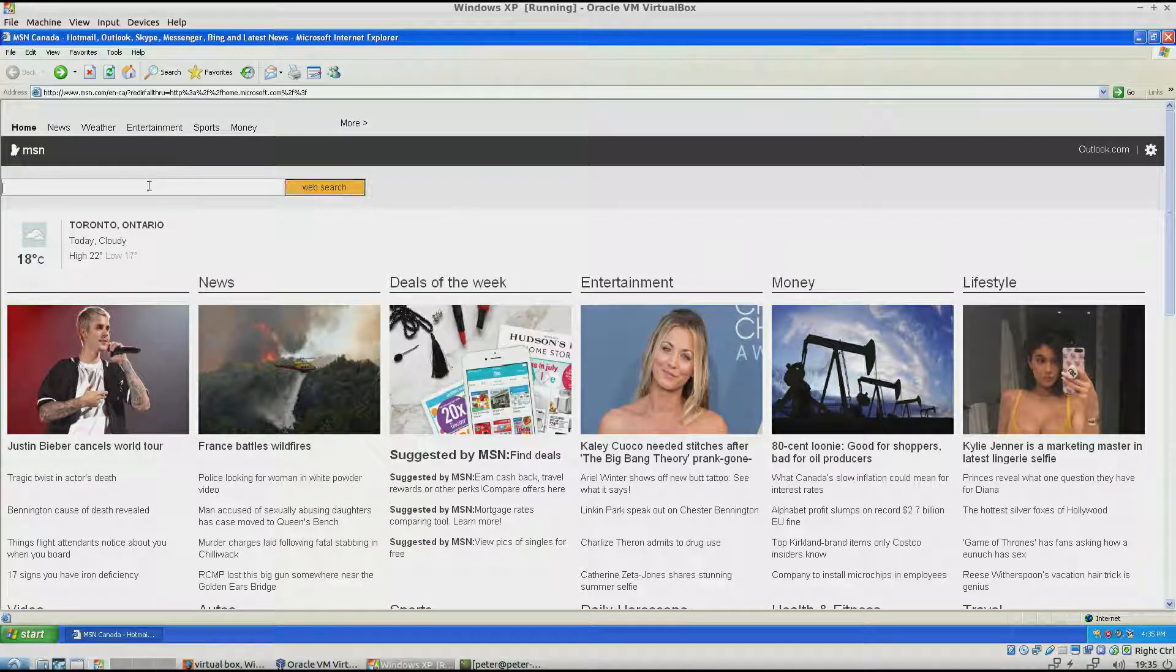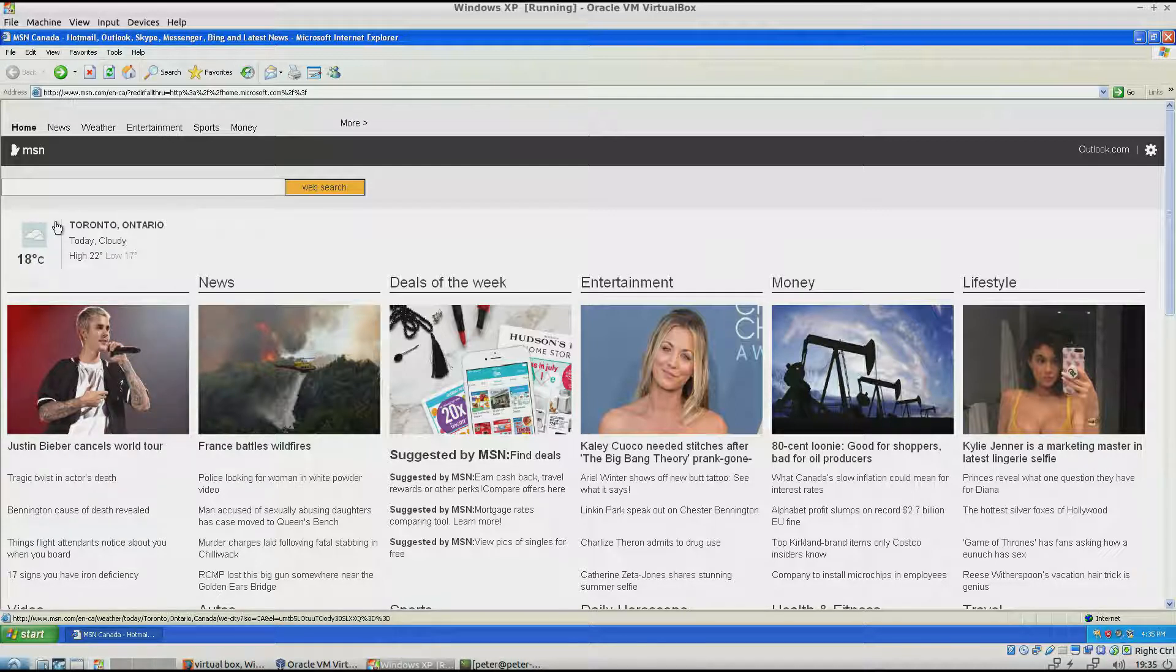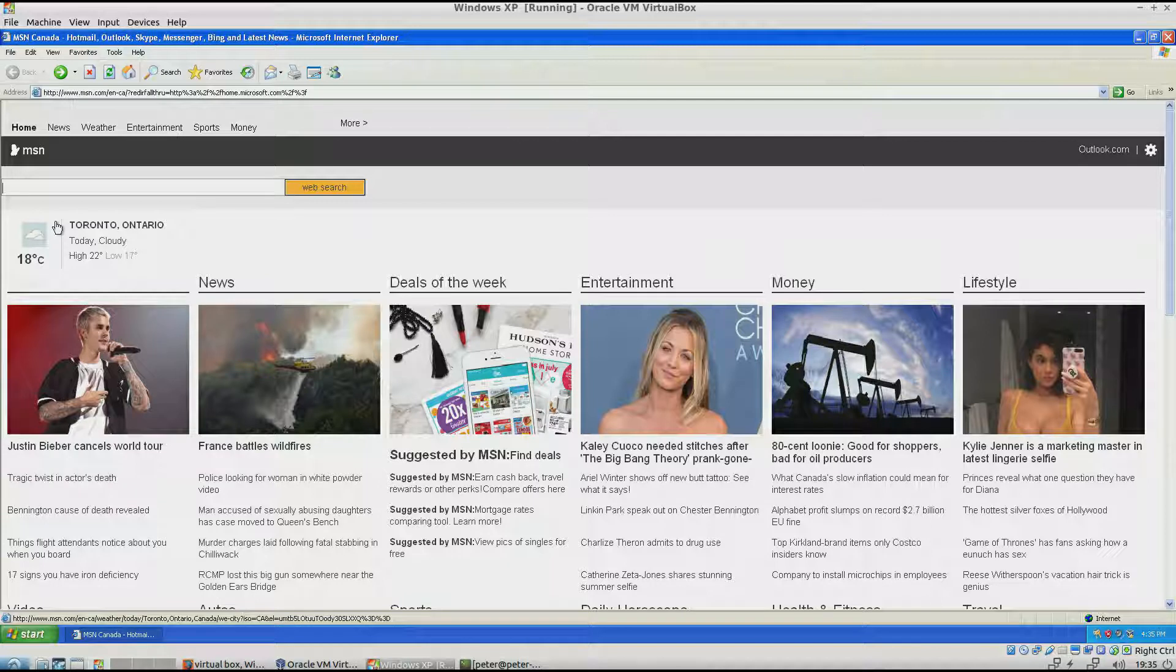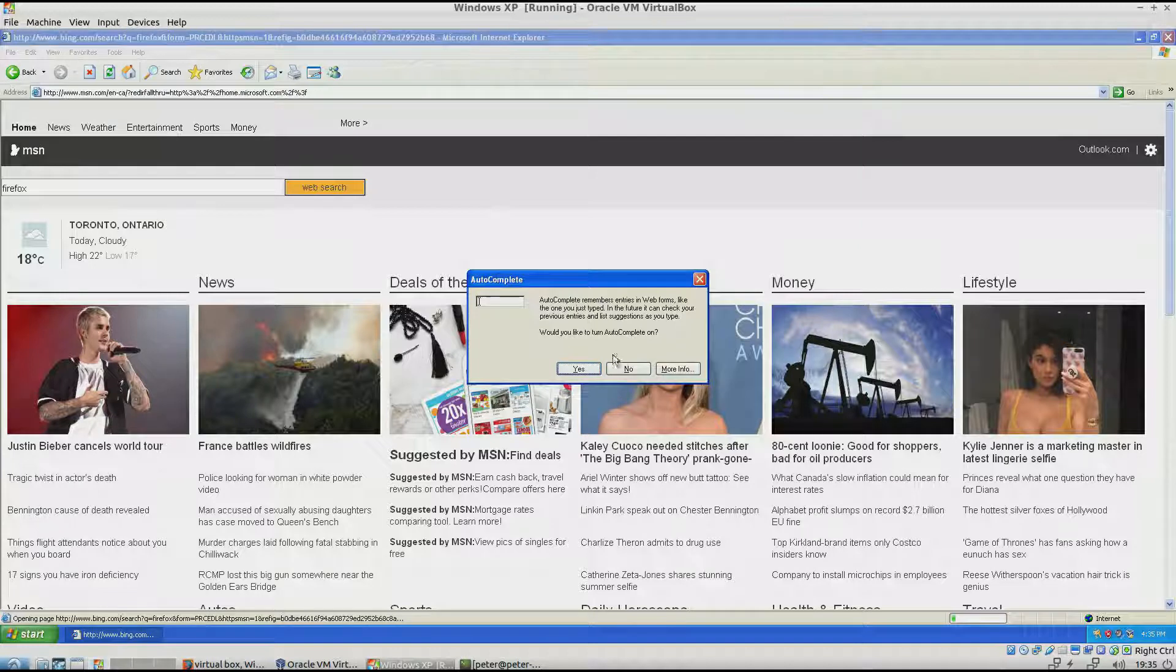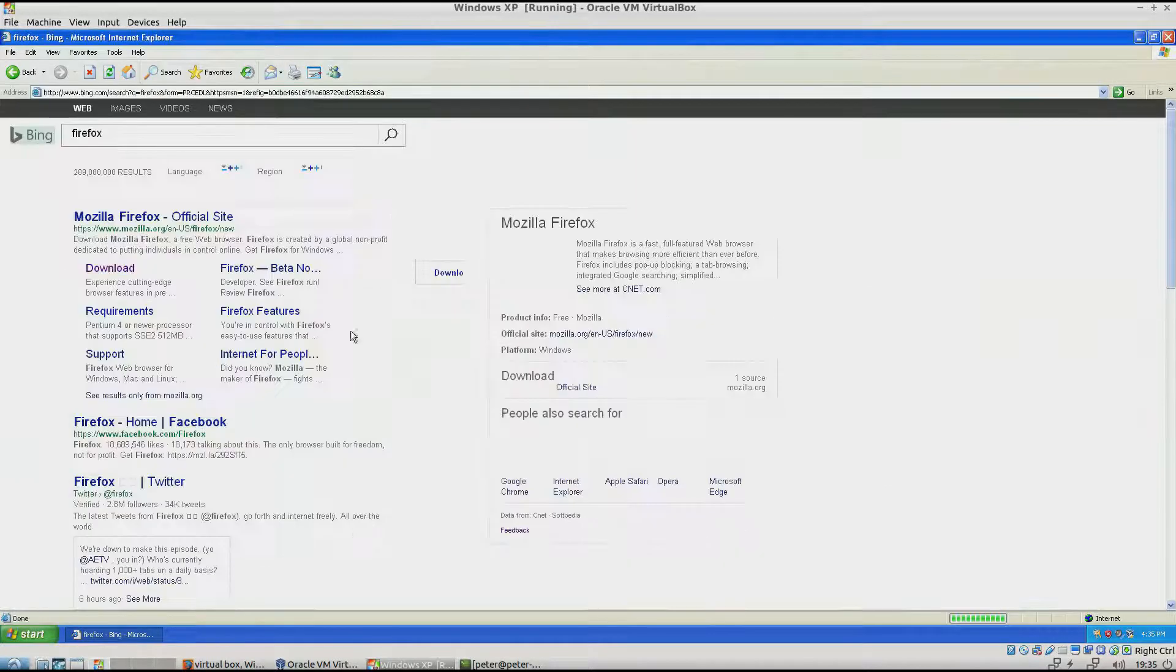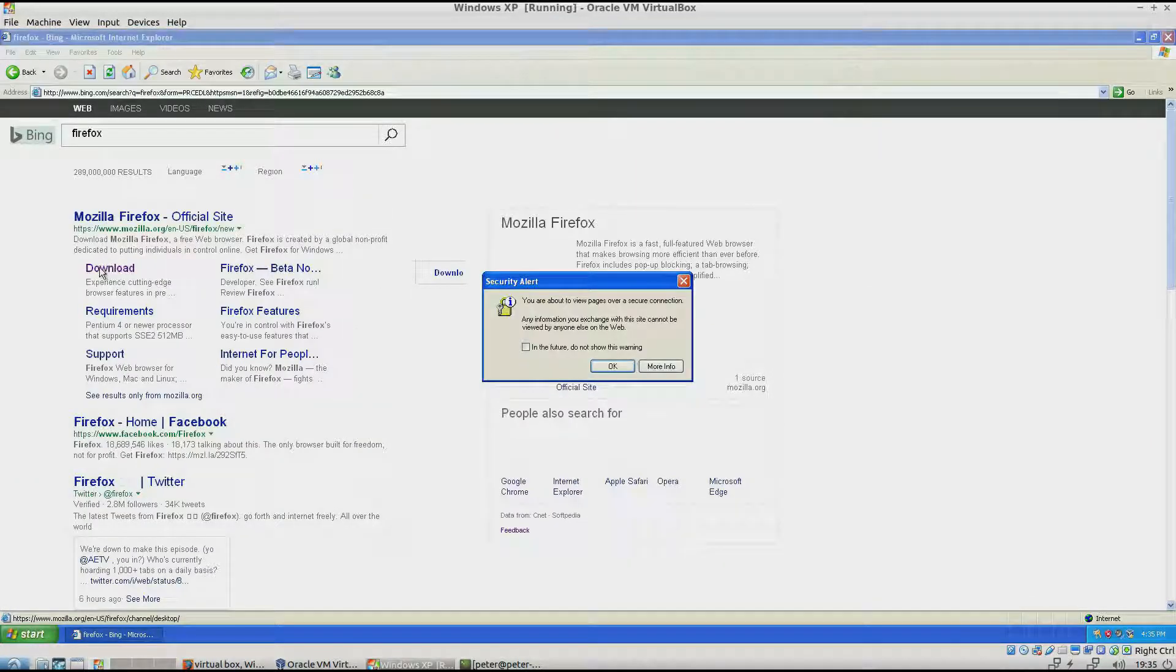I'm going to try and do it through MSN here. If it doesn't work for you, there's another video on setting up a shared folder and copying it over from your host to your guest. So I'm going to type in Firefox here. You could use Chrome or Opera or whatever you want. And then click download.